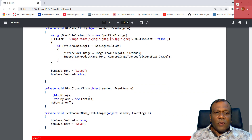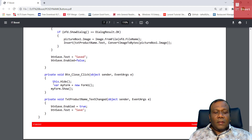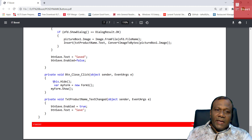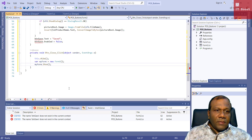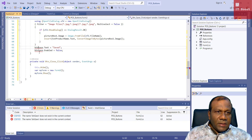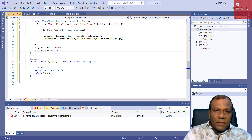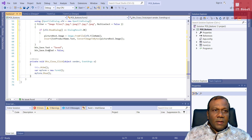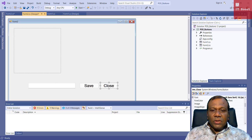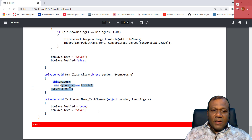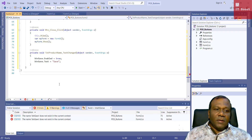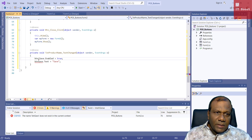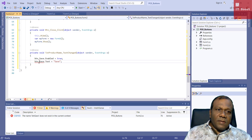For the Close button click event, I hide Form2 and show a new instance of Form1. I also add a text changed event for the text box: when the text changes, the save button becomes enabled again so the user can save.